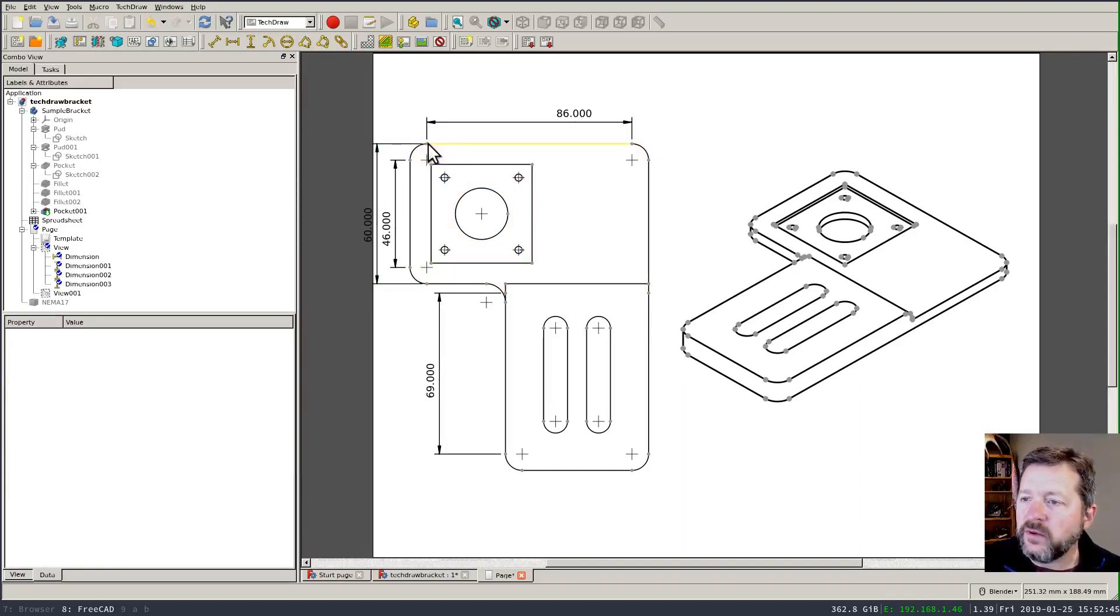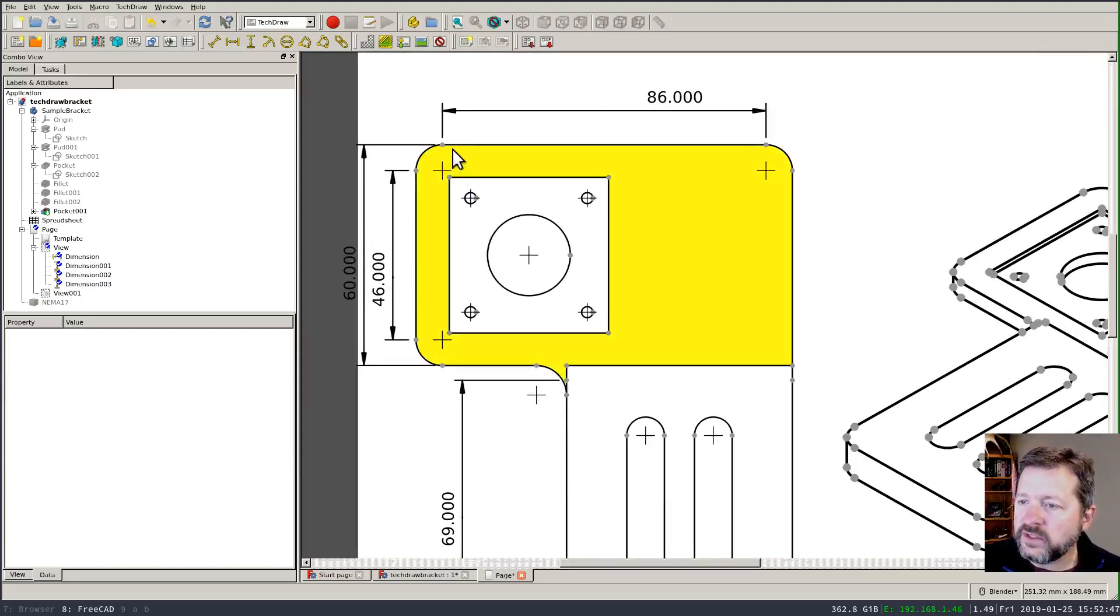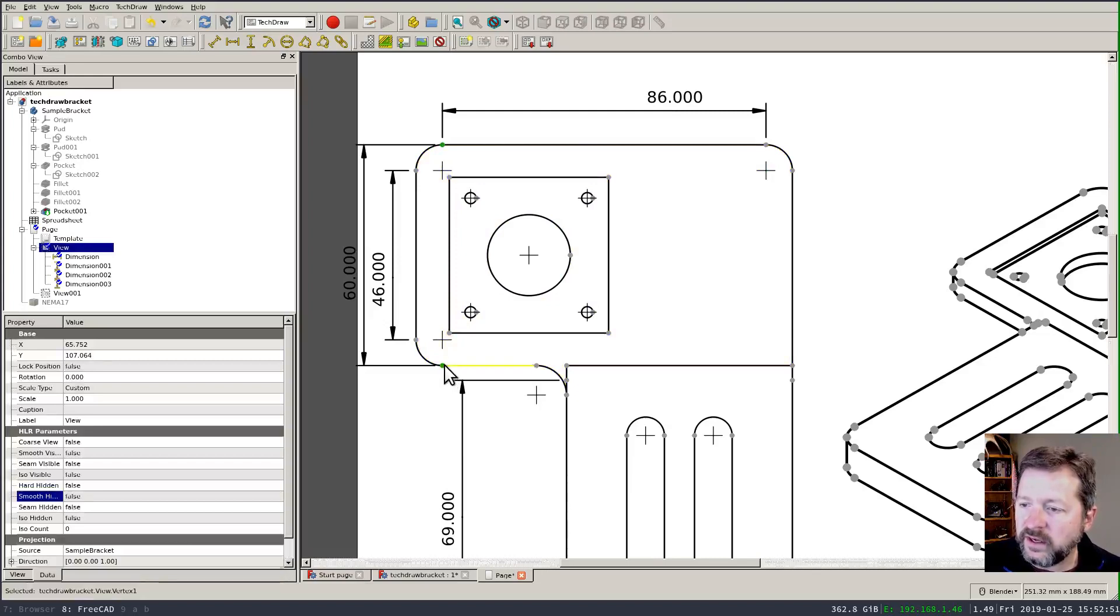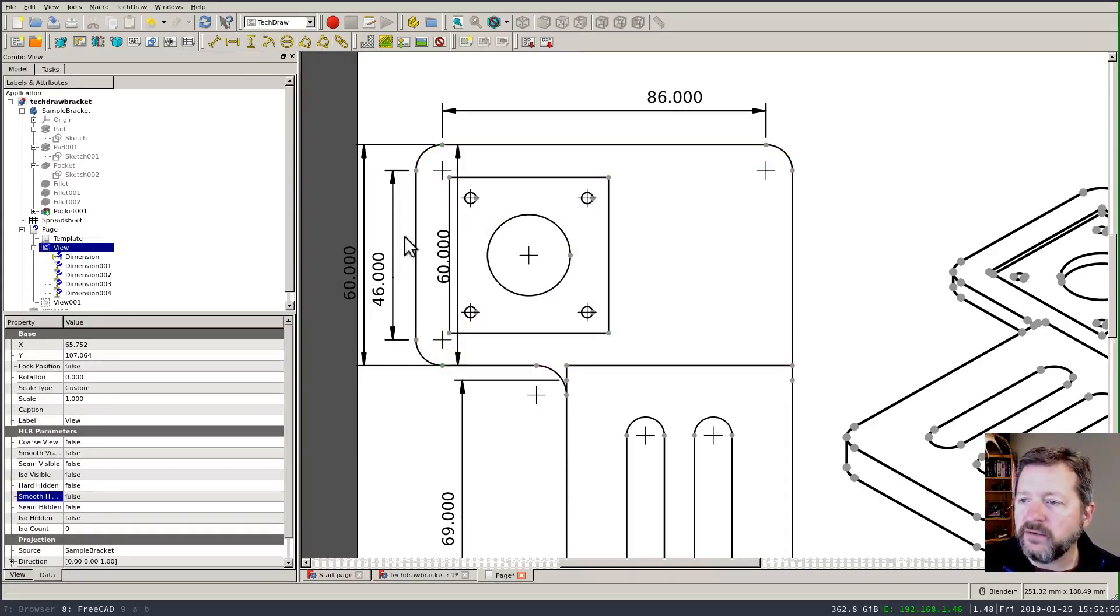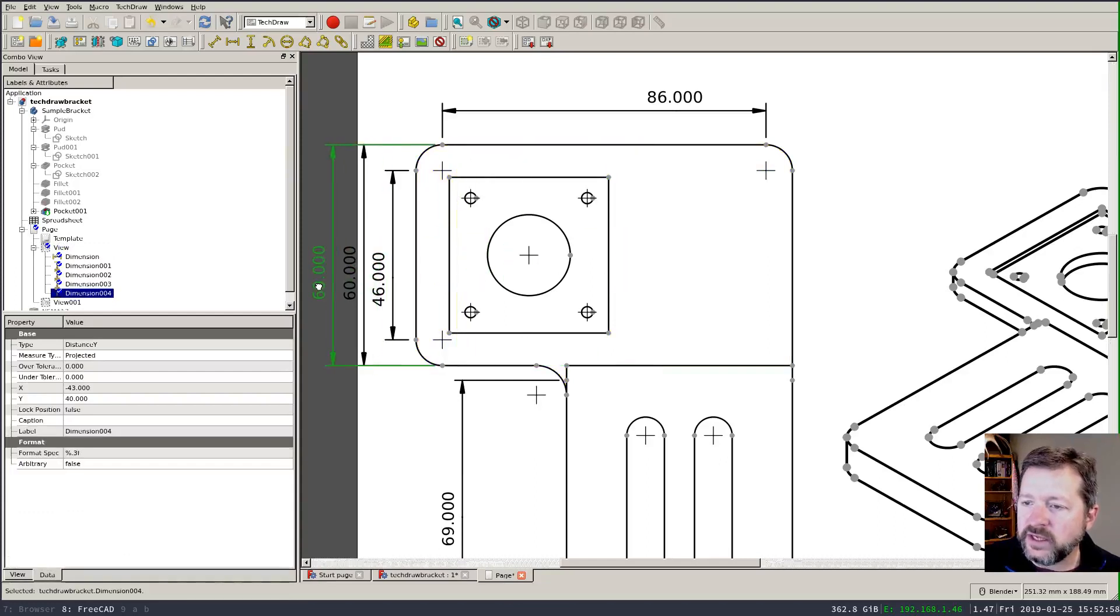The other thing you can do of course is to select the individual vertexes and control select. You have to hold the control key down to select multiple and apply a similar kind of dimension that way and it works just the same.